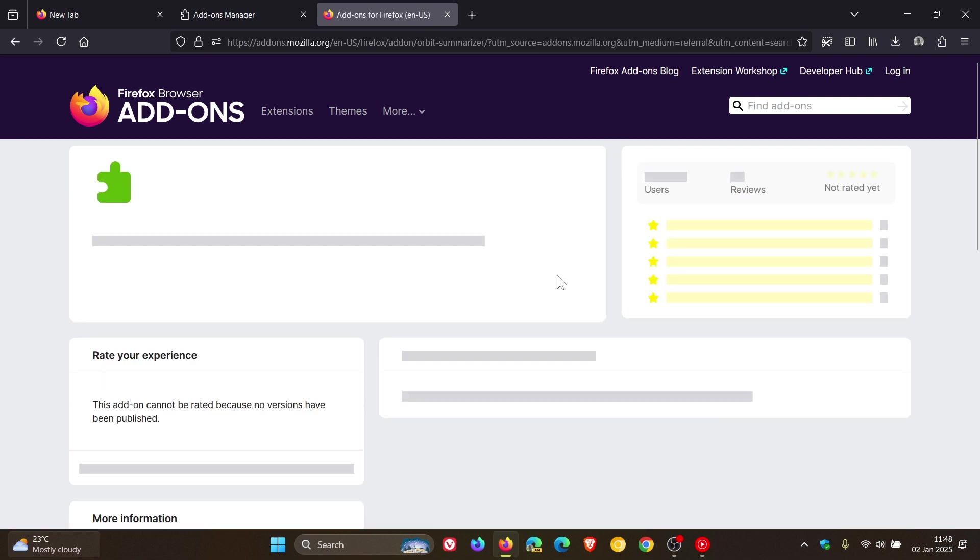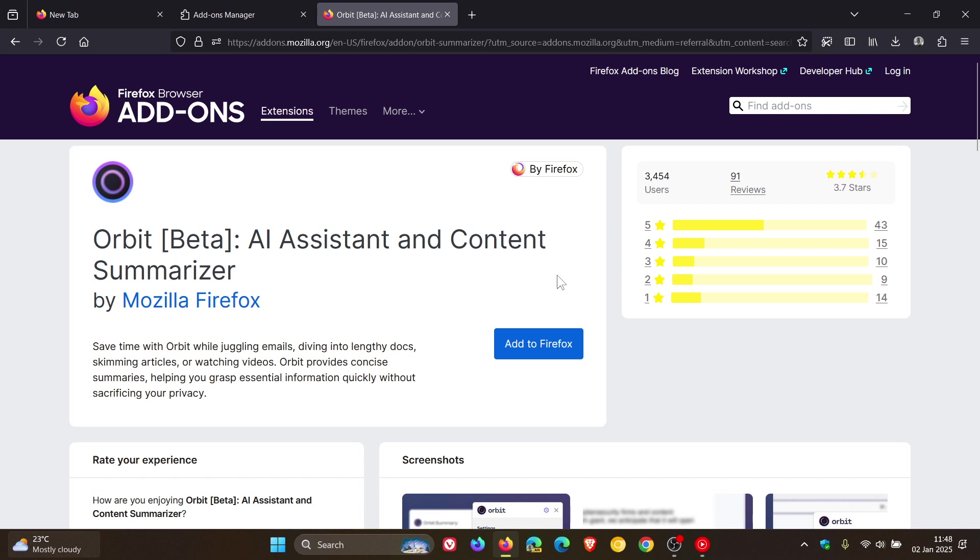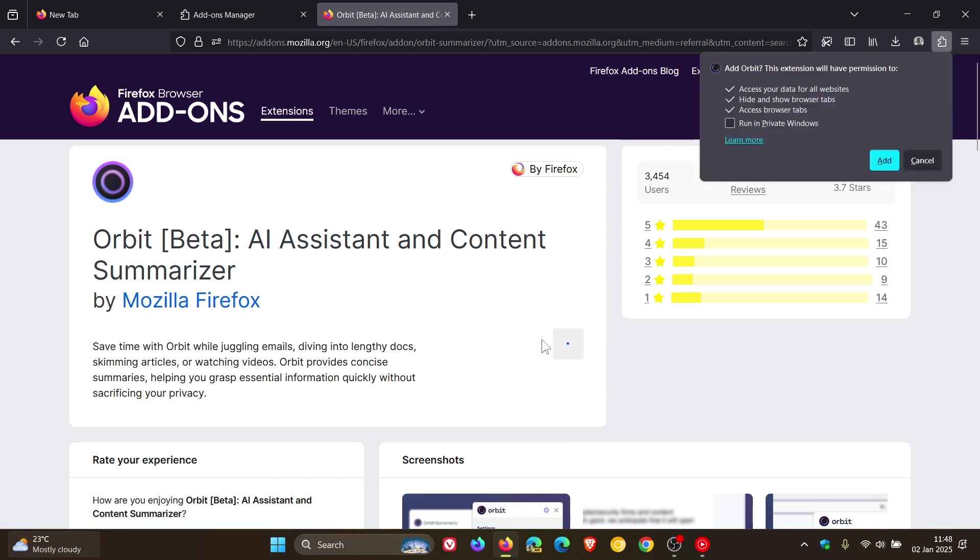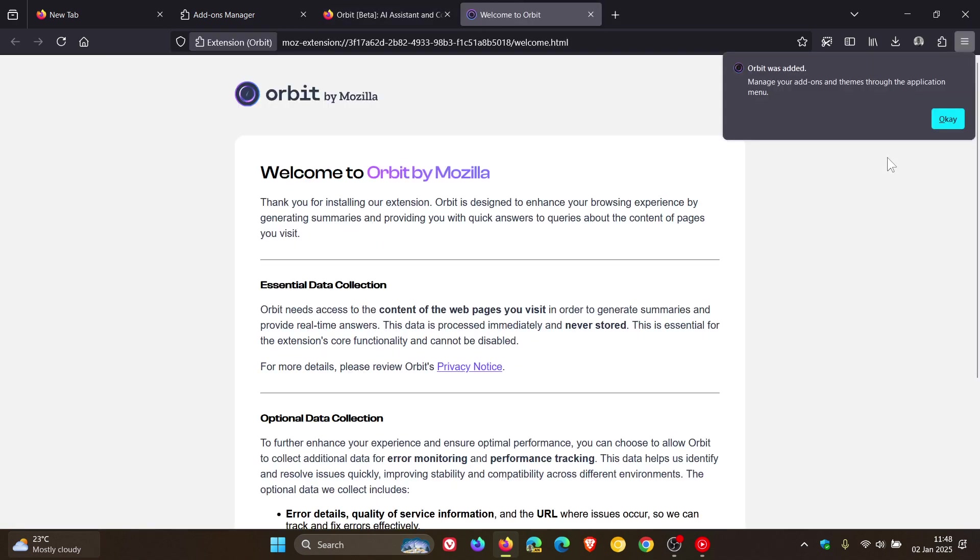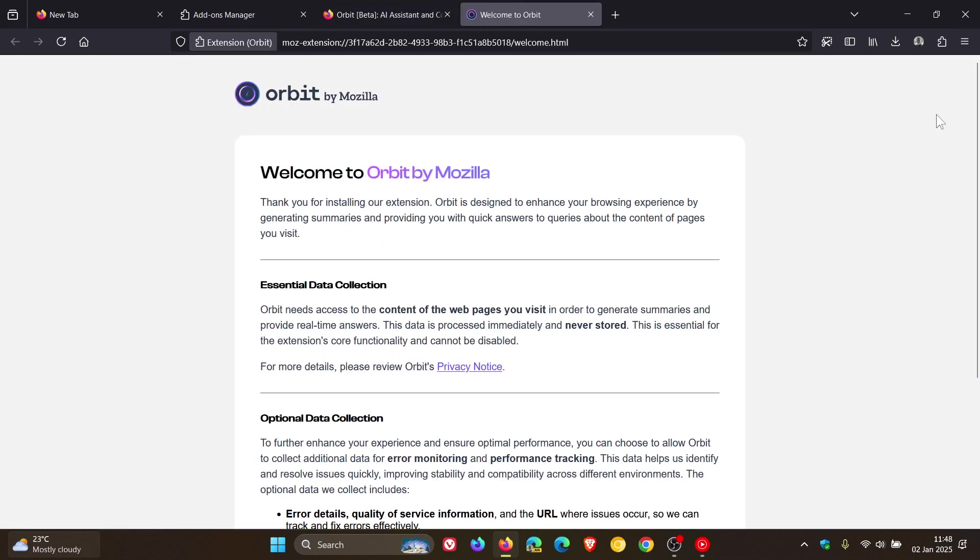So what I'm going to do is just click on that and then I'm going to add to Firefox. Just take note it says access your data for all websites, read and show browser tabs, access browser tabs. We're going to add that and there we go.